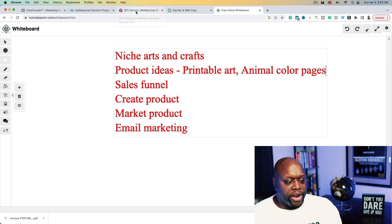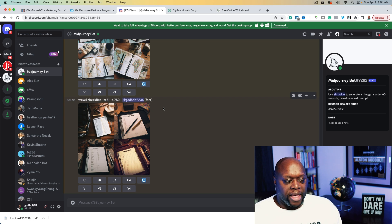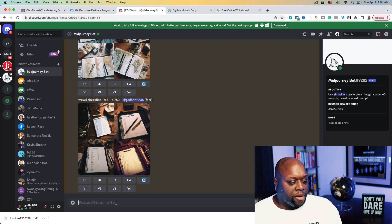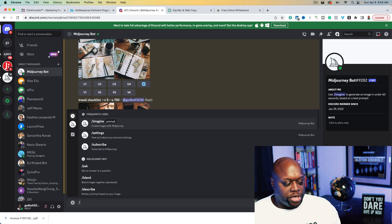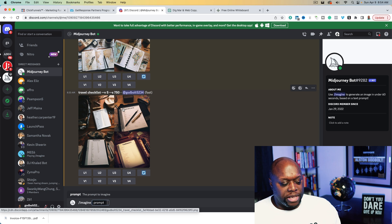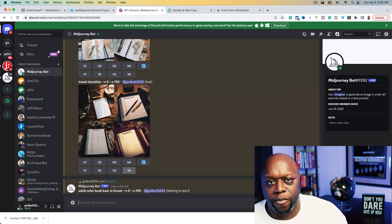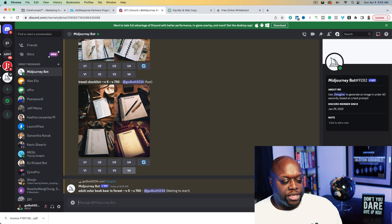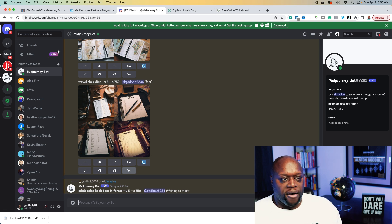We're going to come over to MidJourney, which is a tool that allows us to create AI art really quickly. We'll type in a prompt: 'Adult coloring book, bear in forest.' MidJourney has a free version and a paid version — I'm using the paid version. This does take about a minute or so to render. What we're going to do is come up with maybe 10 pages that we can package up and sell. So our front-end offer is a 10-page coloring book.